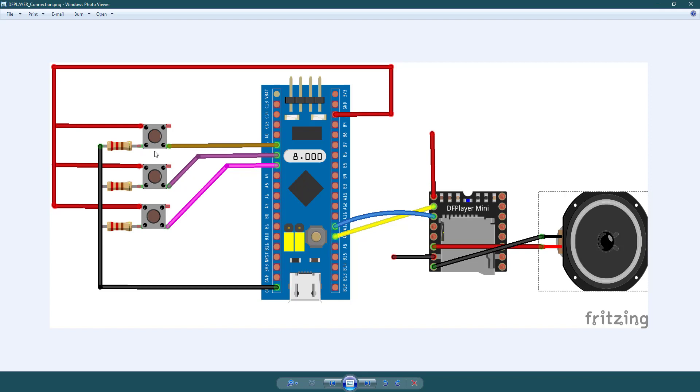This button is for previous selection, this one is for pause or play, and this is for next song selection.